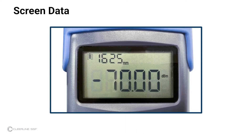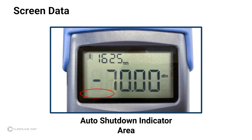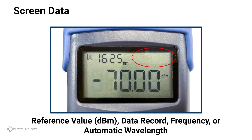Items indicated on the power meter screen are: battery level, wavelength, output power, and auto shutdown status. Depending on settings, the reference value in decibel milliwatts, the data record number, frequency in hertz, or automatic wavelength status will be visible in the upper right-hand corner of the screen.